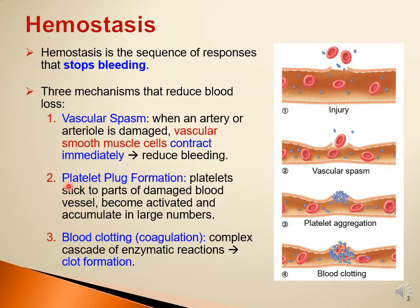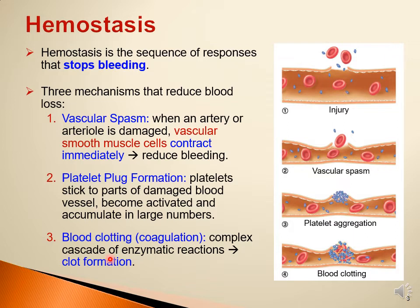Don't confuse platelet plug formation with blood clotting — these are two different processes. The platelet plug is solely formed by platelets, while the clot is formed by a fibrin network or mesh. Inside this mesh, different types of blood cells are trapped. I will stress this concept in the coming slides.